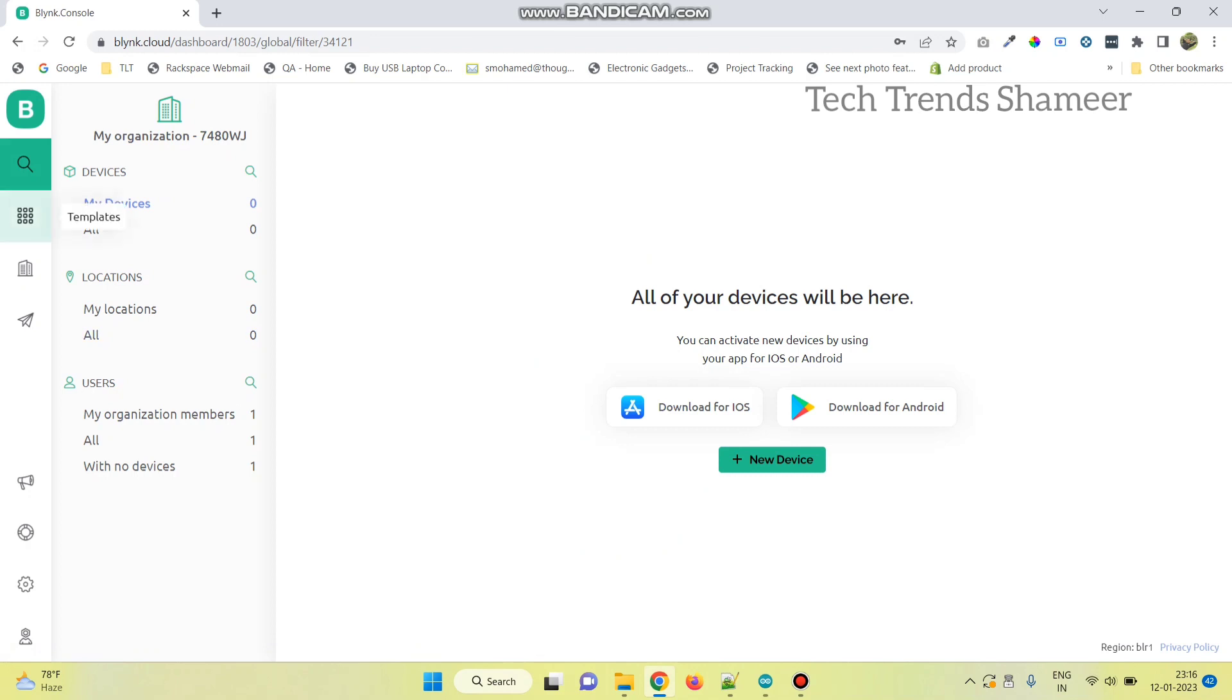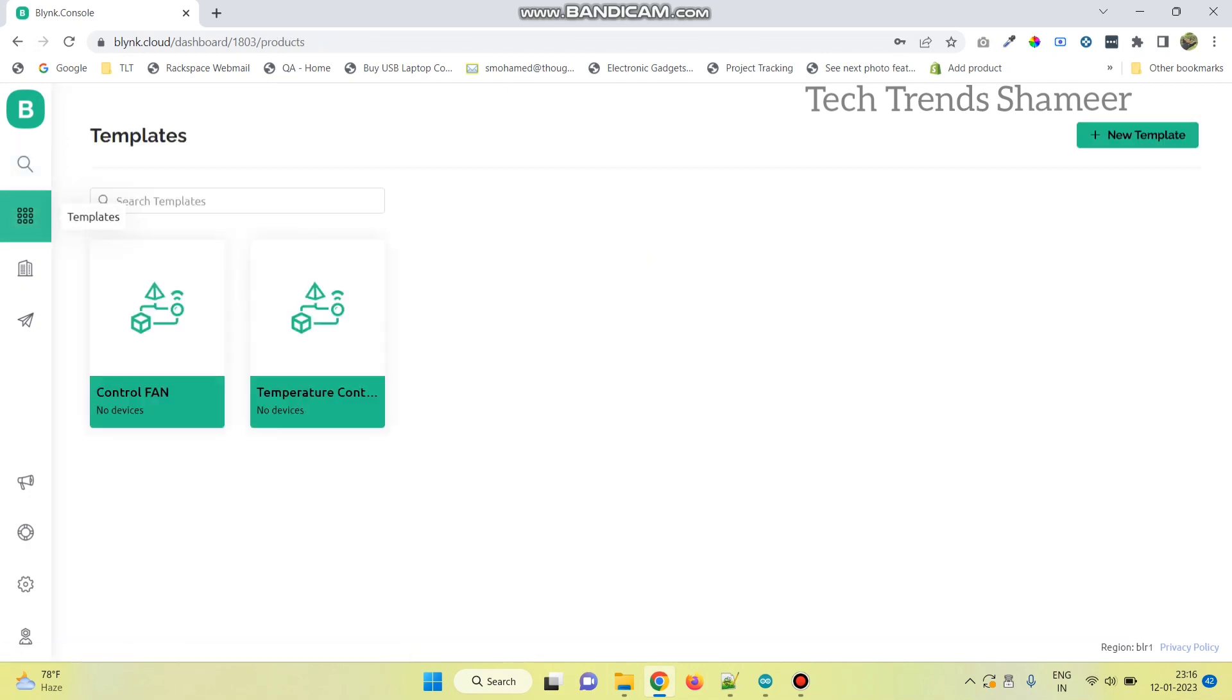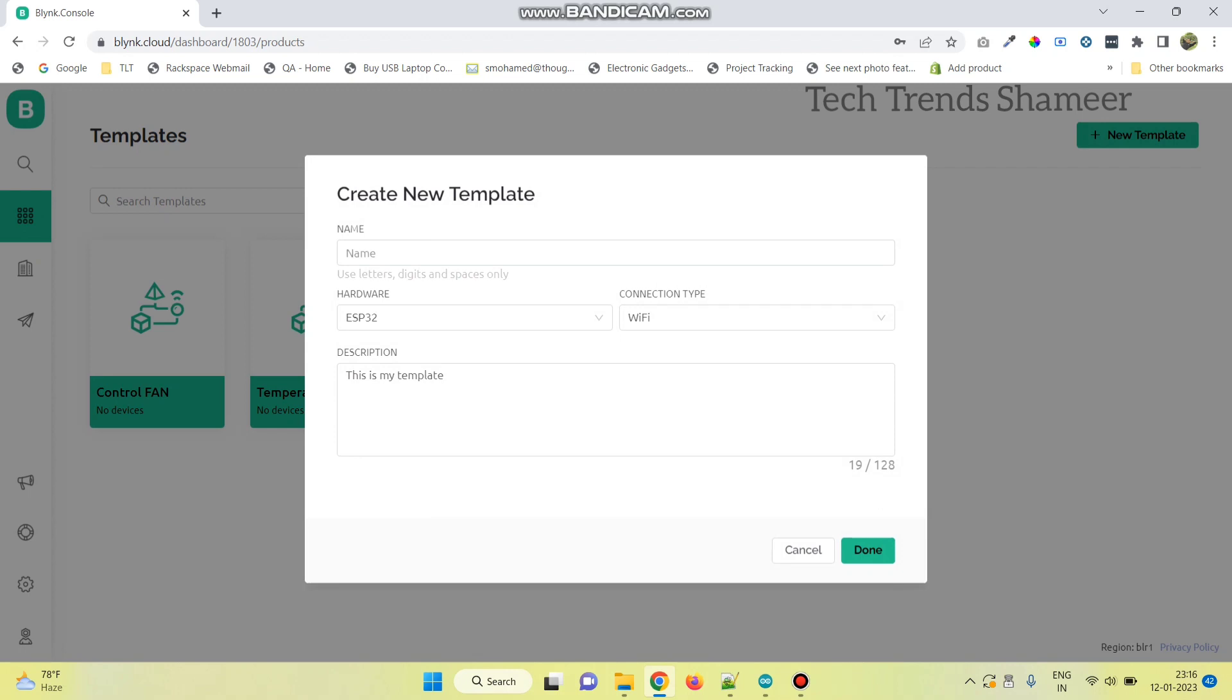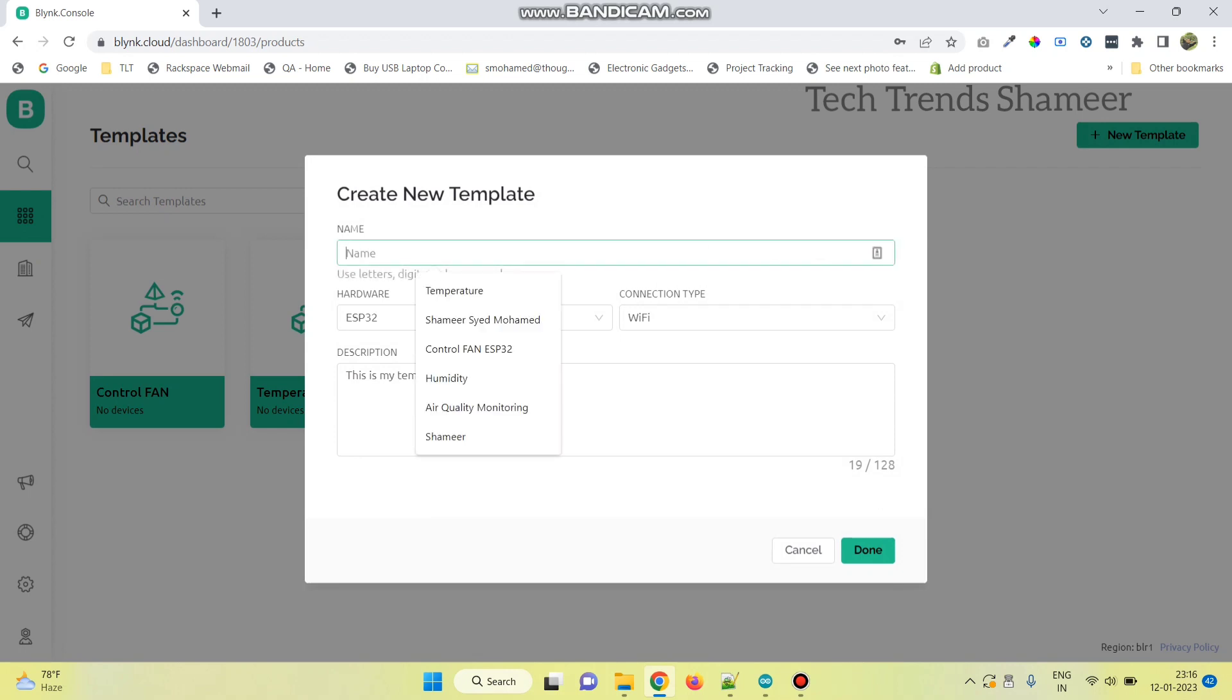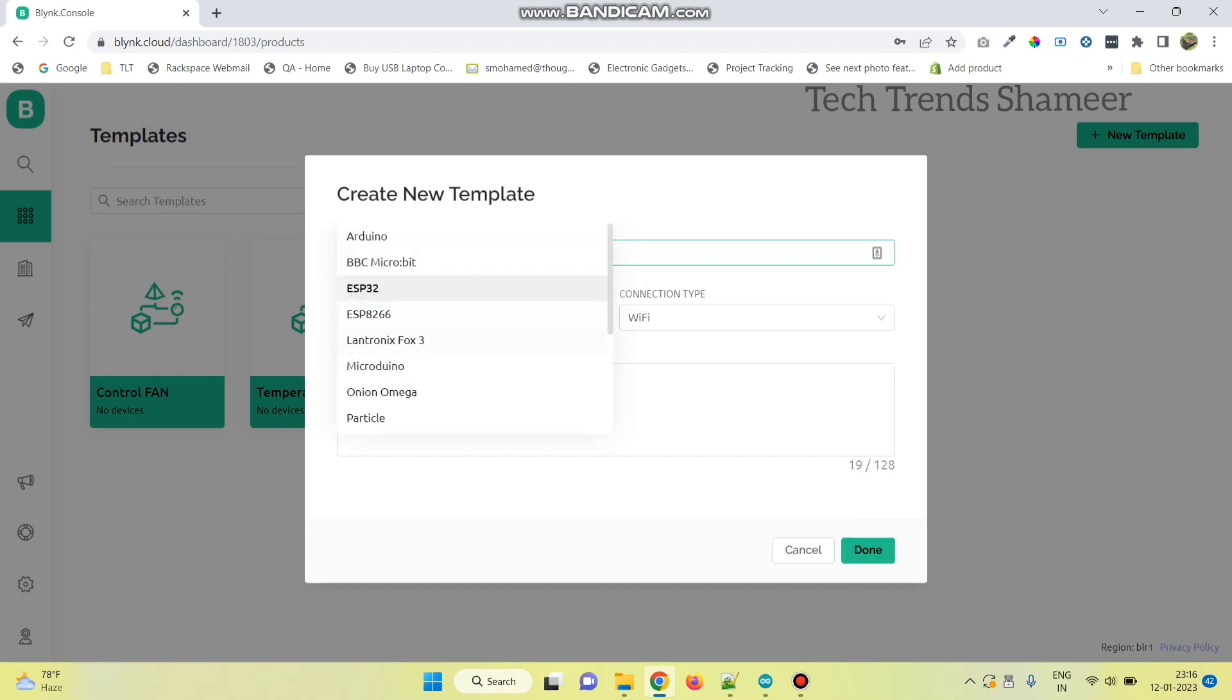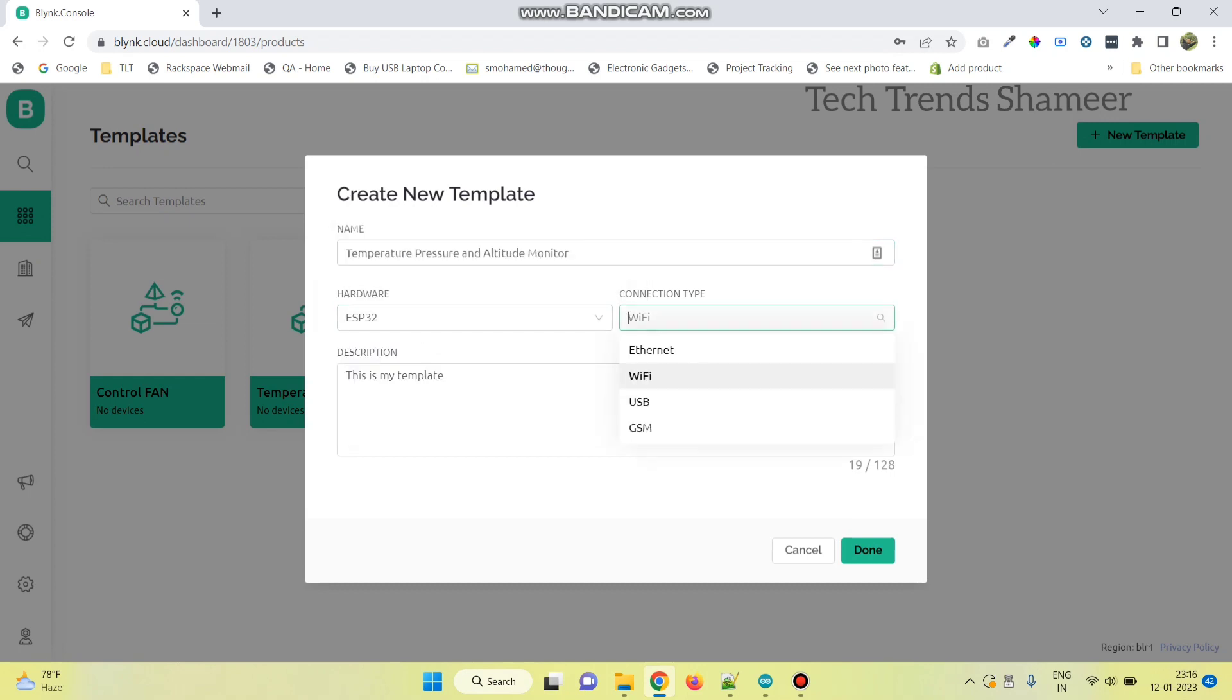Now, go to templates page and click on new template. Here enter any template name and select the hardware as ESP32 and connection type as Wi-Fi. And click on the done button.